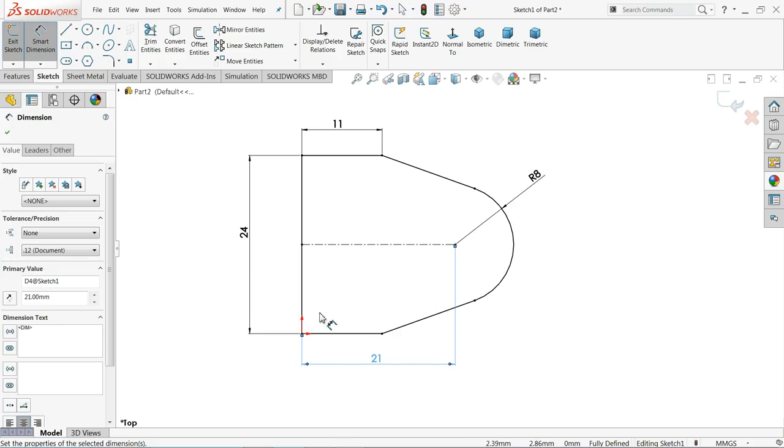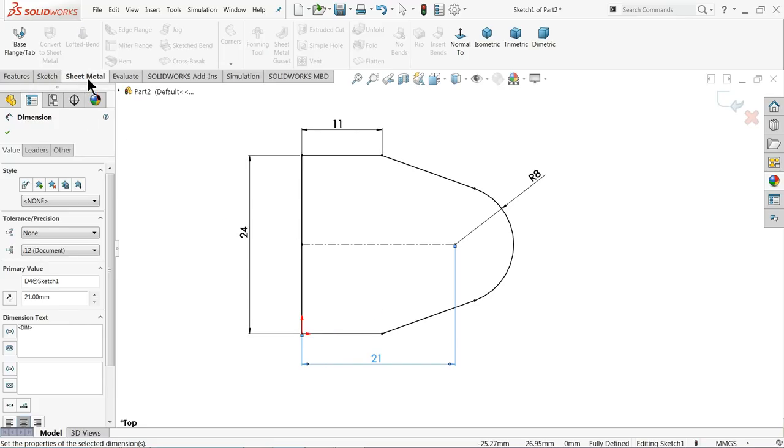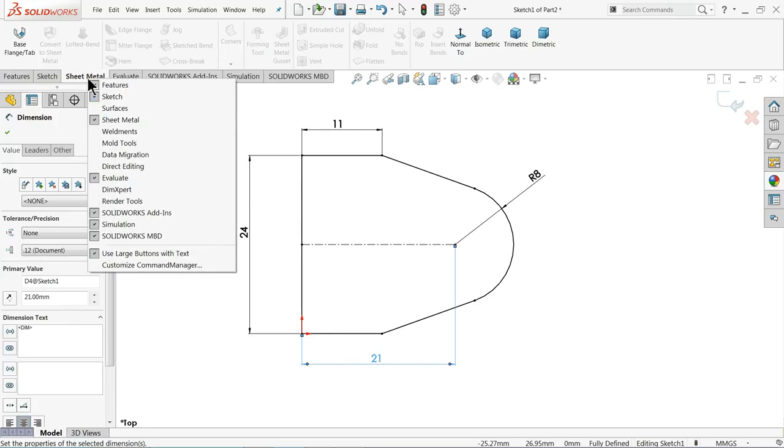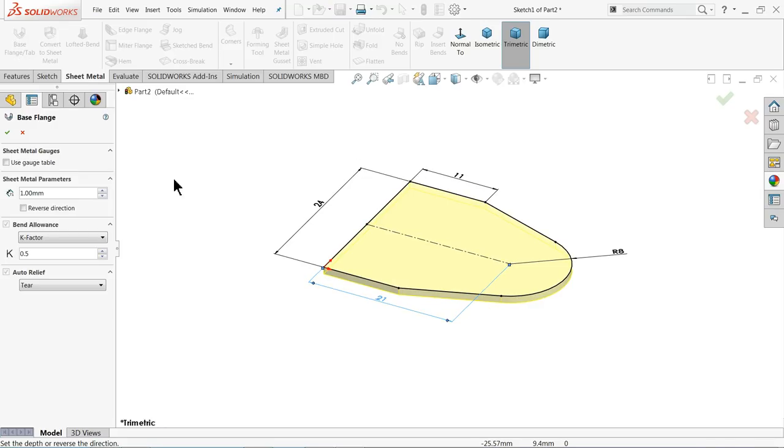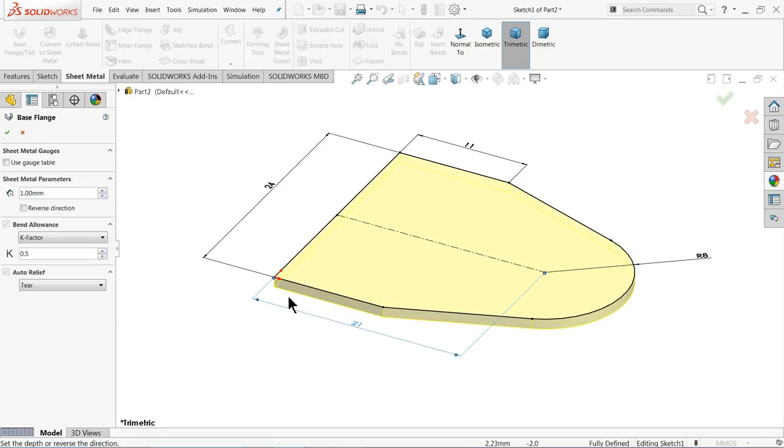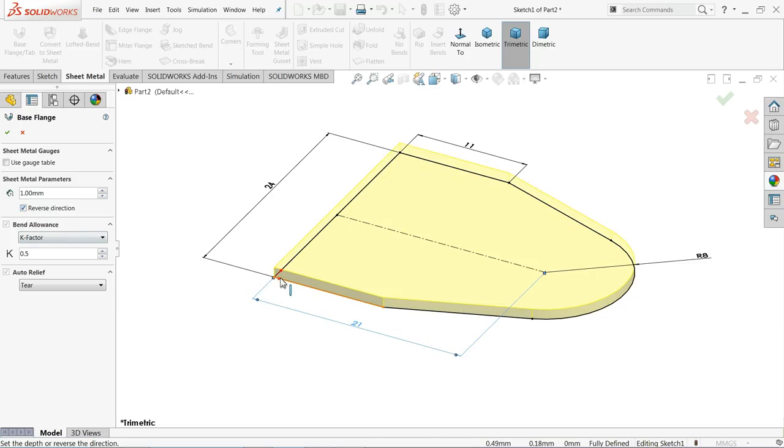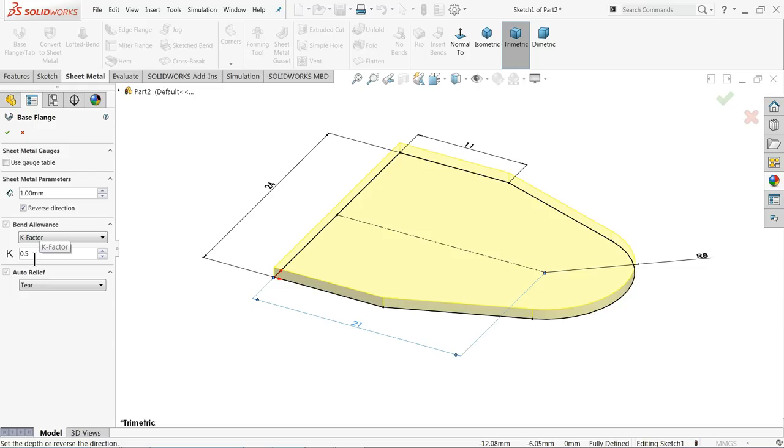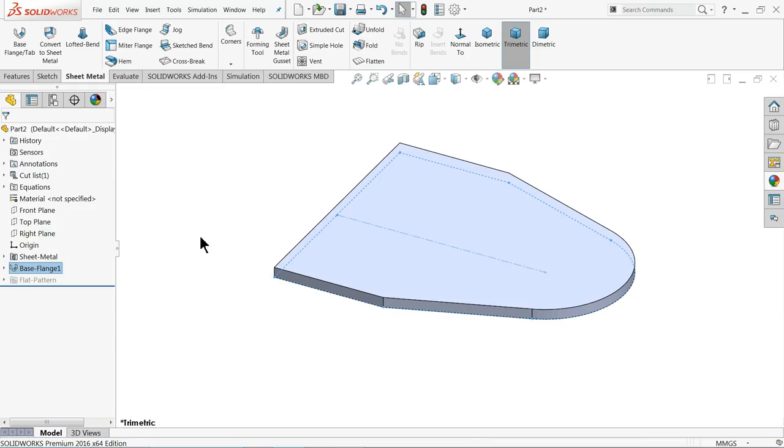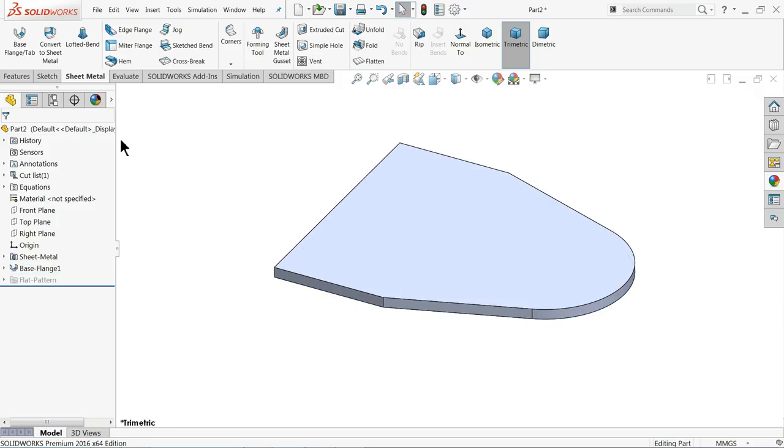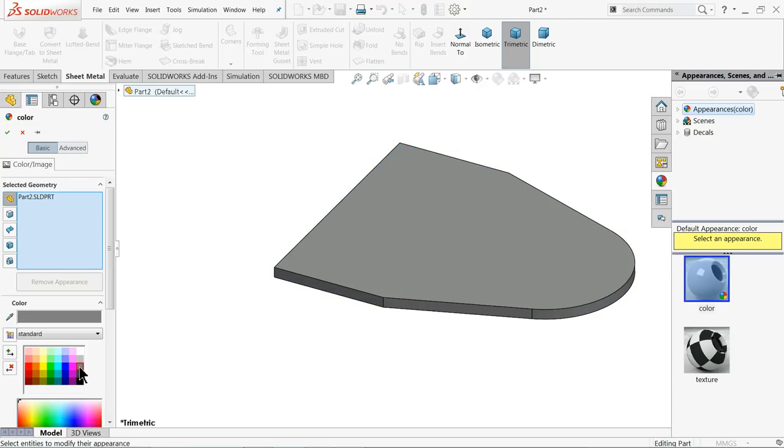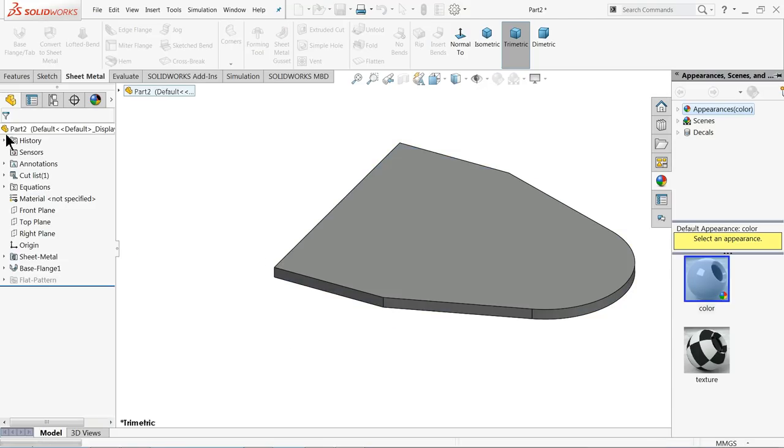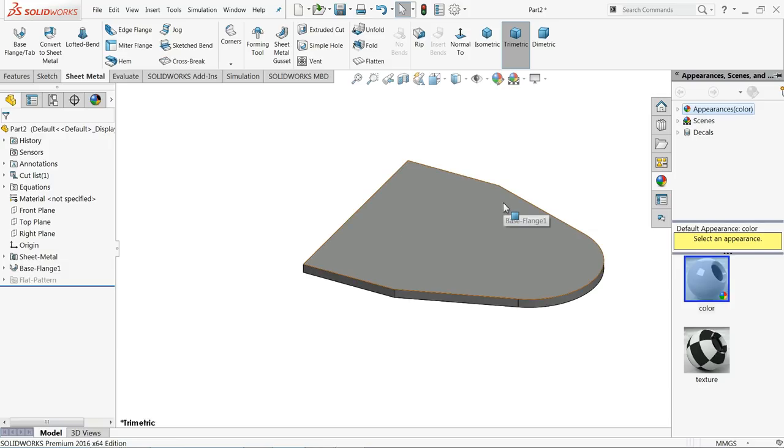Now just go to sheet metal or right click here and click sheet metal and choose your base flange. See it's thickness going downward direction, so click here reverse direction, so let it come upward. K factor it is using for the bending allowance calculation, so 0.5 it is standard, so we will keep as it is. OK, choose this one edit appearance and let's make little dark color so that we will identify.